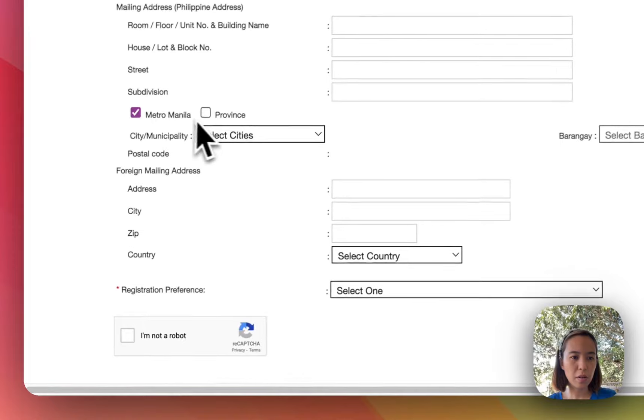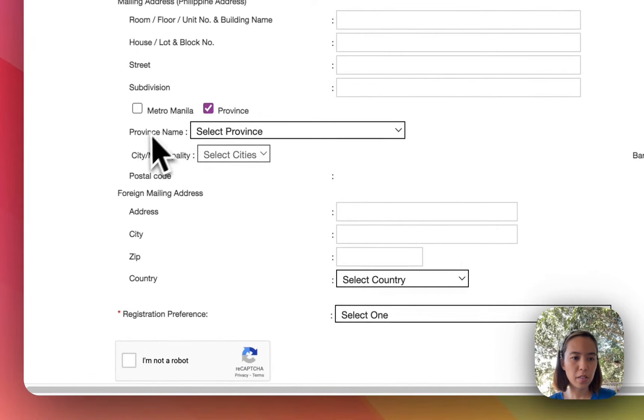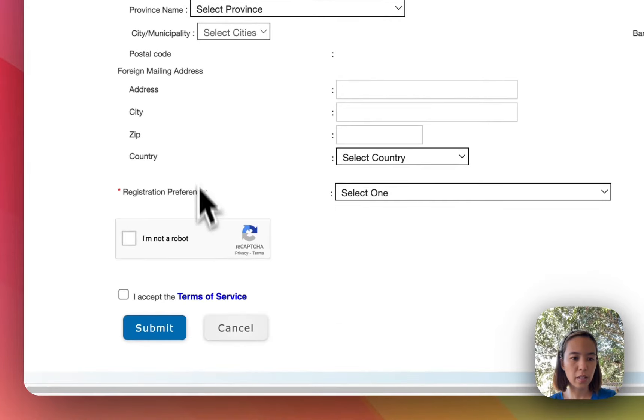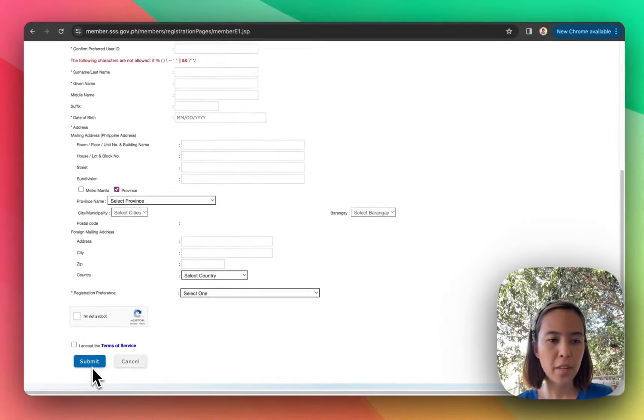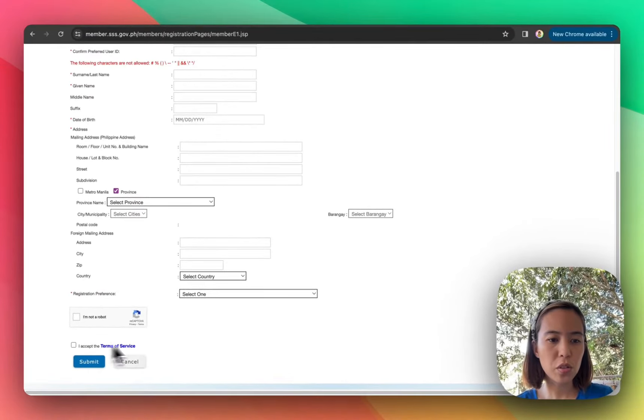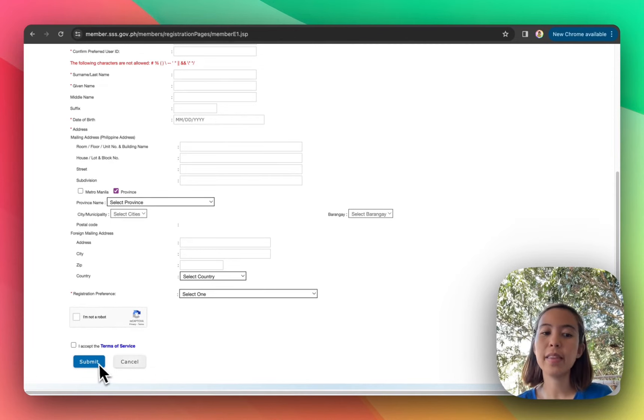Kung Metro Manila ba kayo or province. Ayan. And then submit nyo lang. So once na-submit nyo na yan, and then i-click nyo na e-submit. And then submit. That's it.